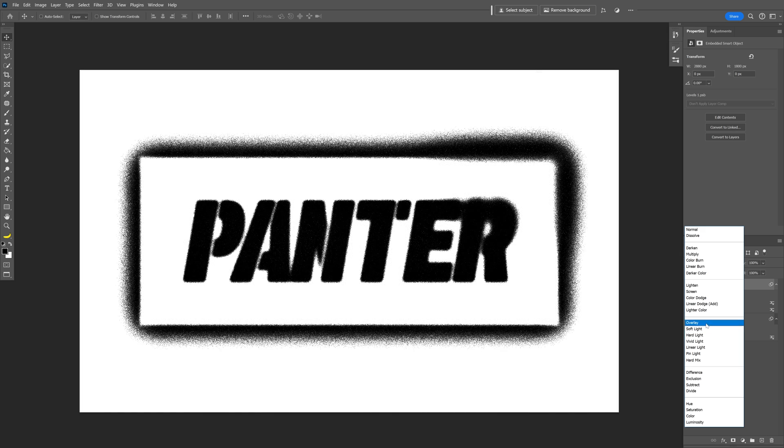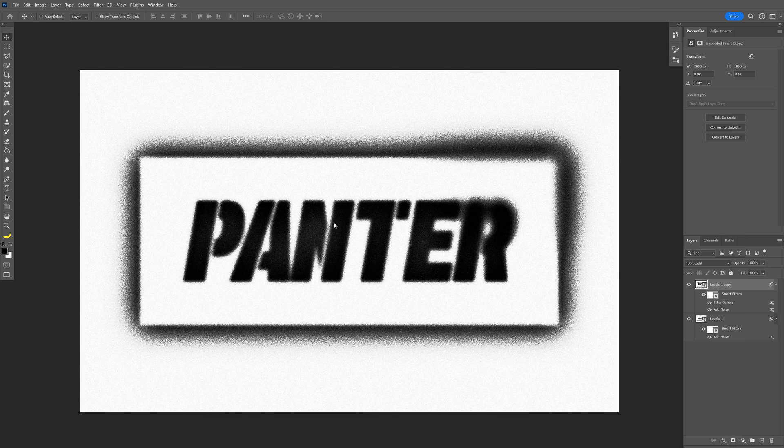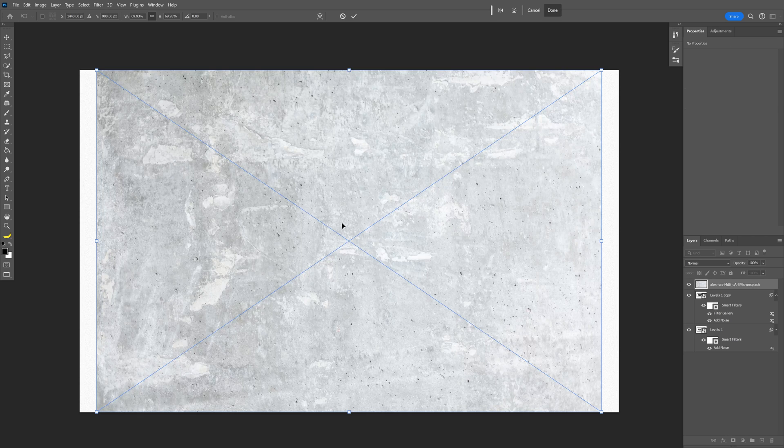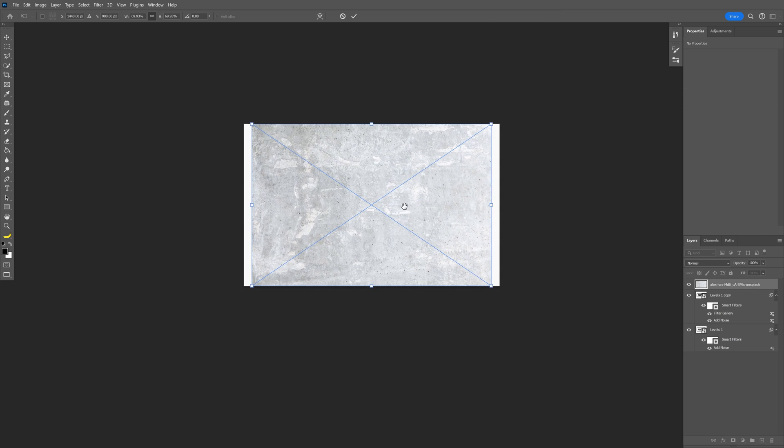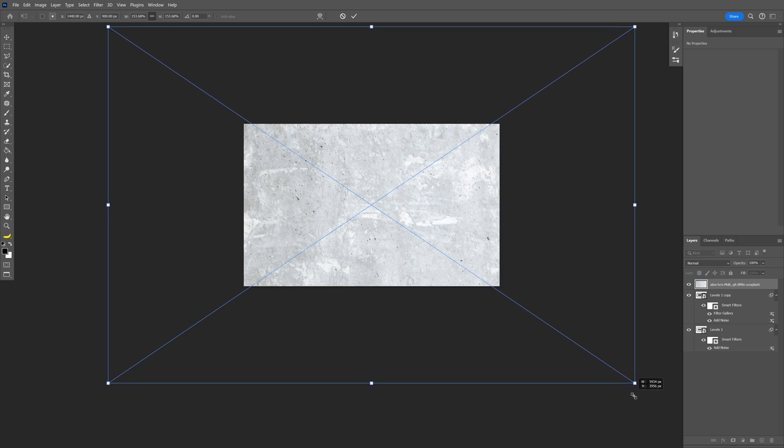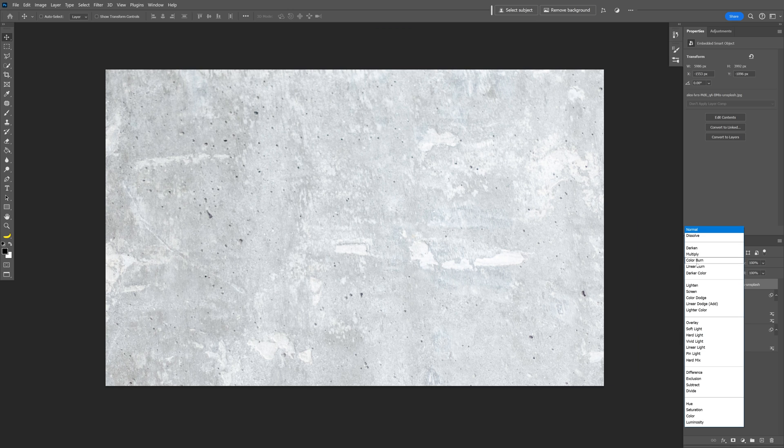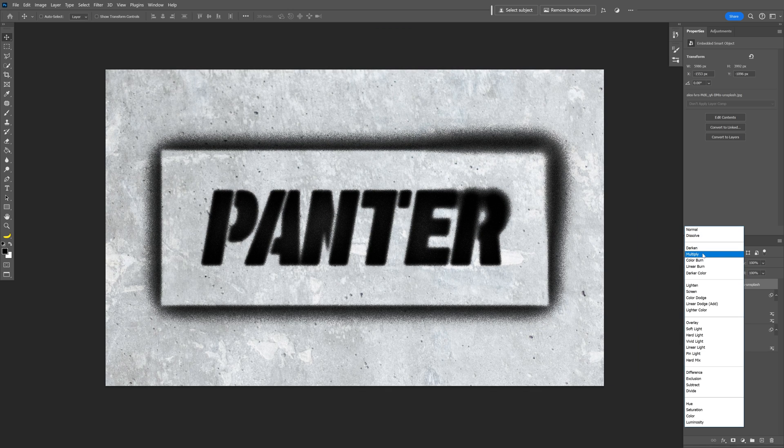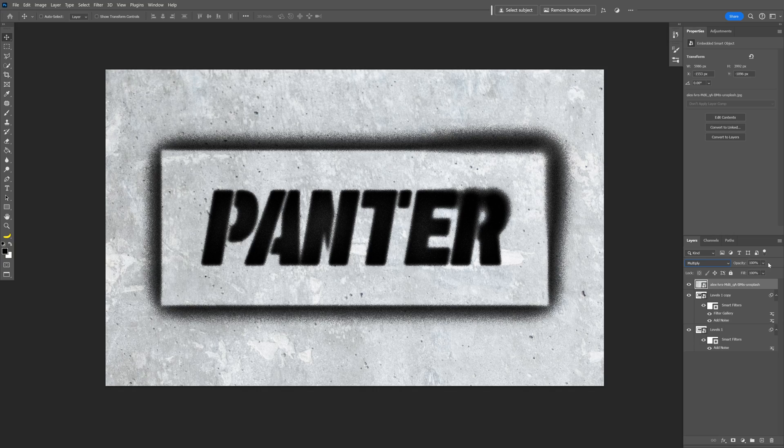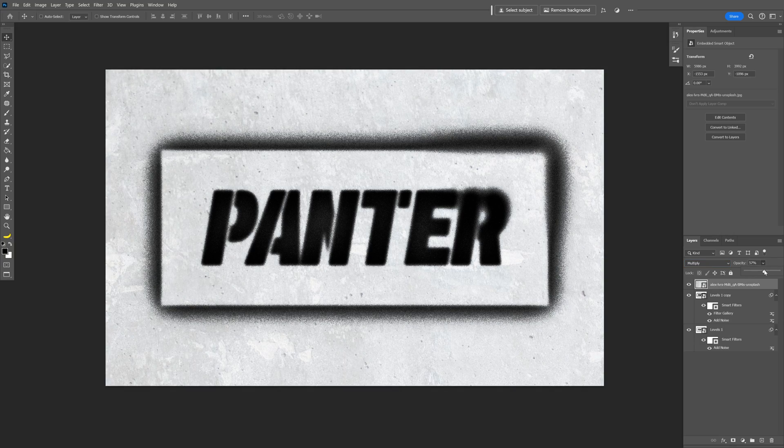Last but not least, I'm going to drag and drop a concrete texture and I'm going to scale it up. Let's change up the blend mode, I'm going to go with Multiply, and I'm also going to decrease the opacity a little bit more.